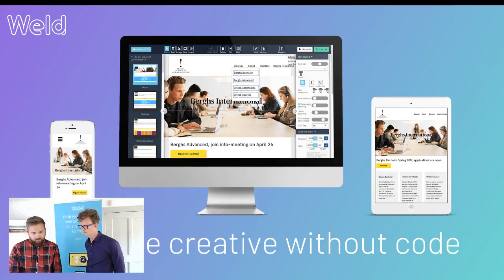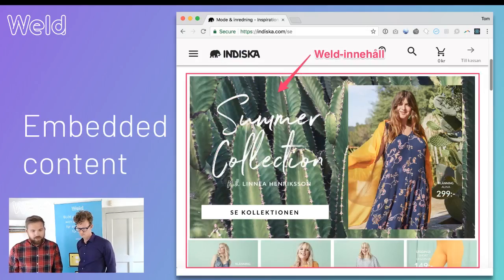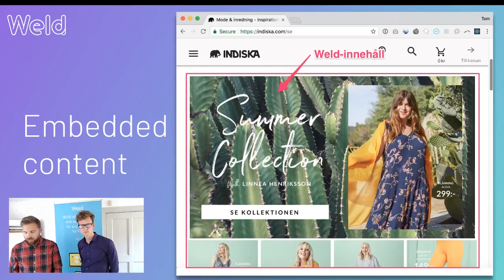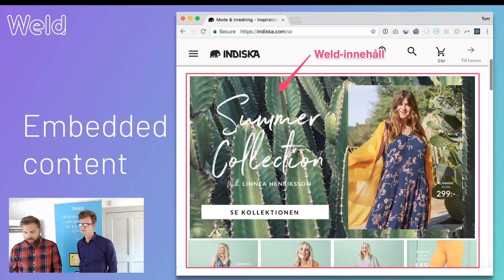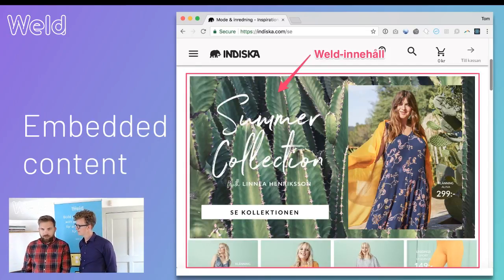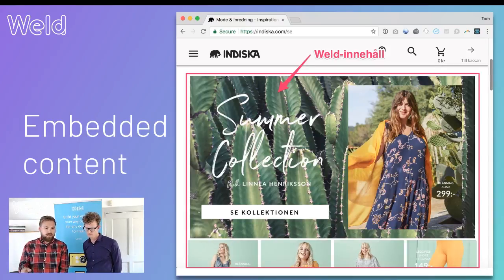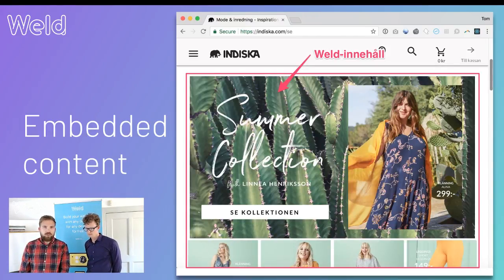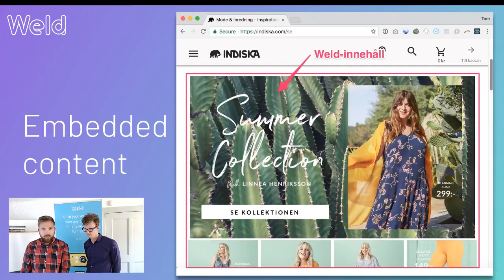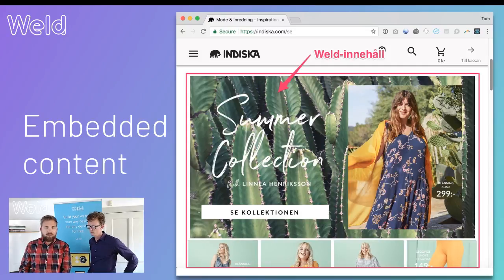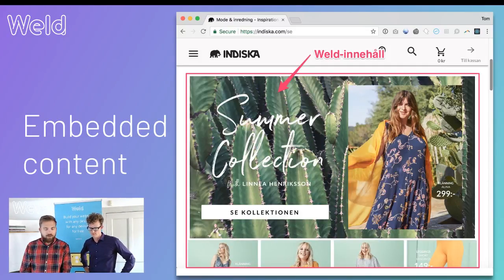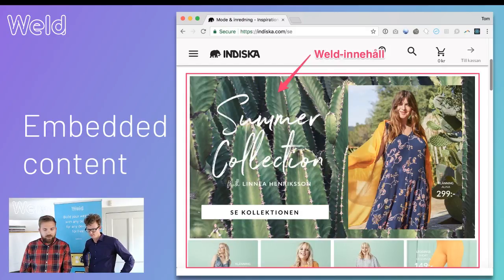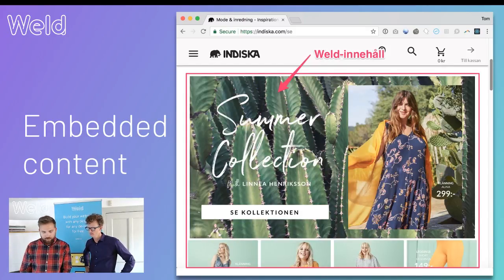Weld also integrates with any current CMS and you can add content on a number of different panes. As an example, in this site here they choose to embed content in a number of windows or panes on their site. This allows them to be very creative and do some A/B testing on a daily basis and be very dynamic in their communication with their customers.